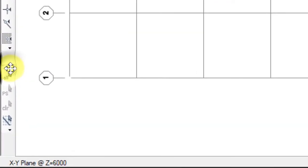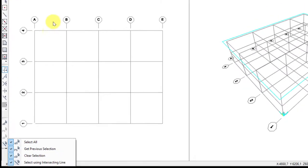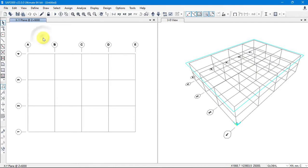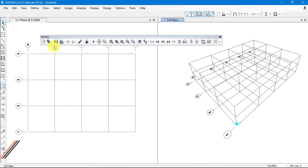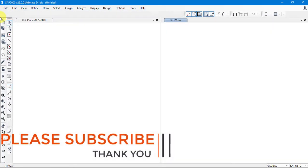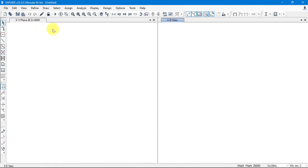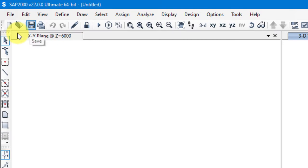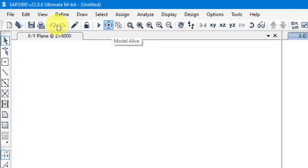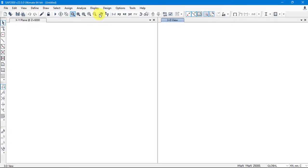After that we have the Selection toolbar — Select All, Get Previous, and so on — the same tools as in the Select menu. In the horizontal area there's a long Standard toolbar containing: New Model, Open, Save, Save As, Undo, Redo, Refresh, Log Model, and Run Analysis. It's a mixed toolbar combining many standard functions.